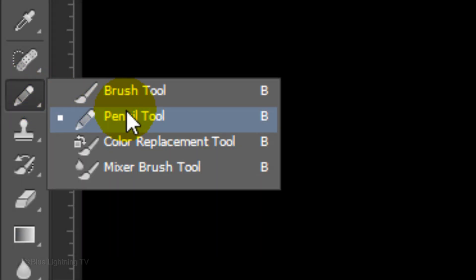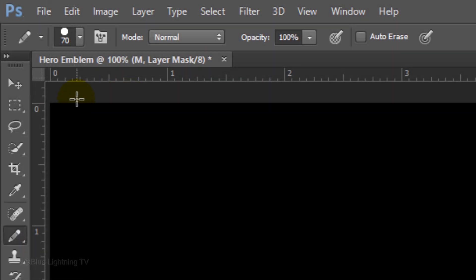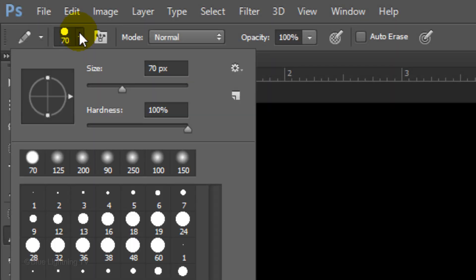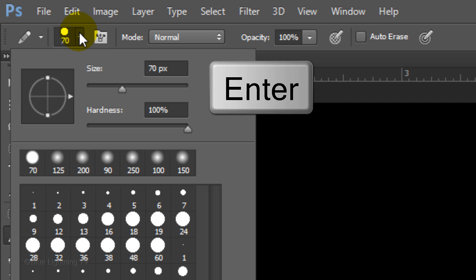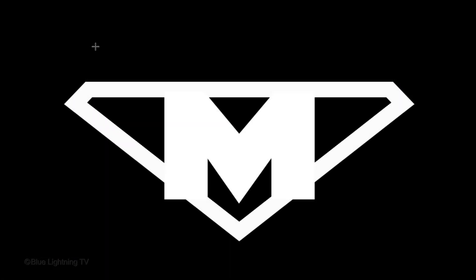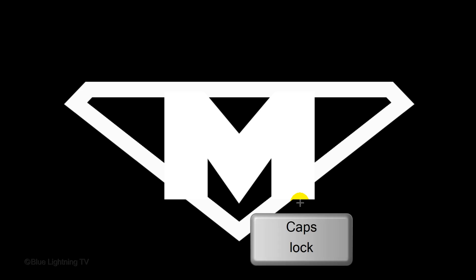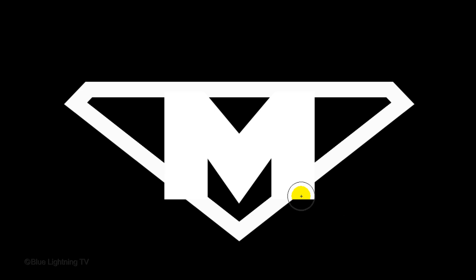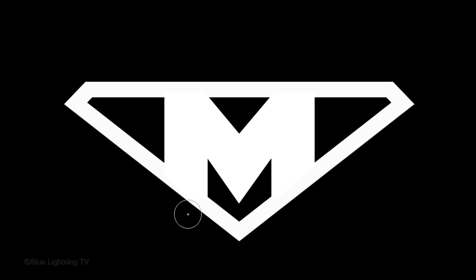Open your Brush Tool and the Brush Picker. Make its size approximately 70 pixels and its Hardness and Opacity 100%. Then, press Enter or Return. If you don't see your brush, you probably have the Shift key active. If you do, just press the Caps Lock key to see your brush. Now, draw over the bottom areas of your character that extend past the background shape.